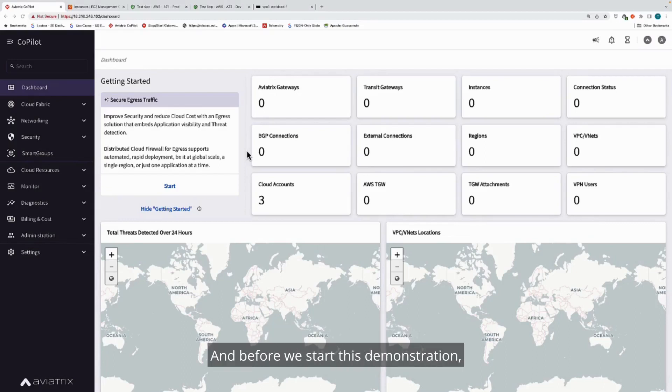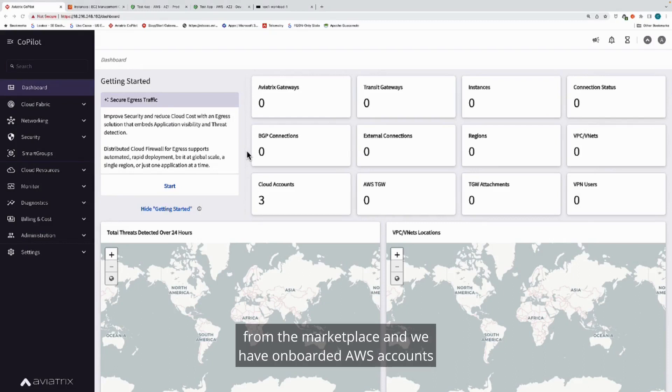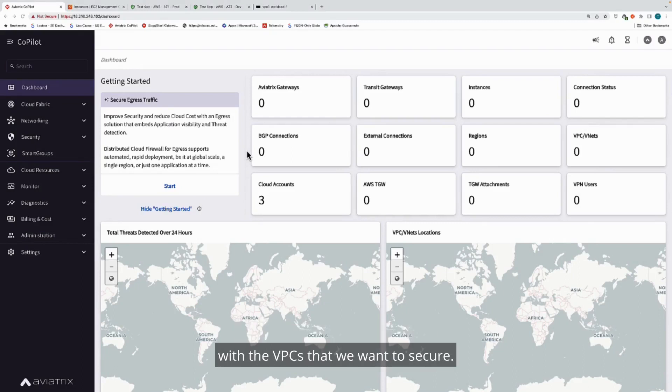Before we start this demonstration, the only thing that we've done is we've deployed the Aviatrix control plane from the marketplace, and we have onboarded AWS accounts with the VPCs that we want to secure.